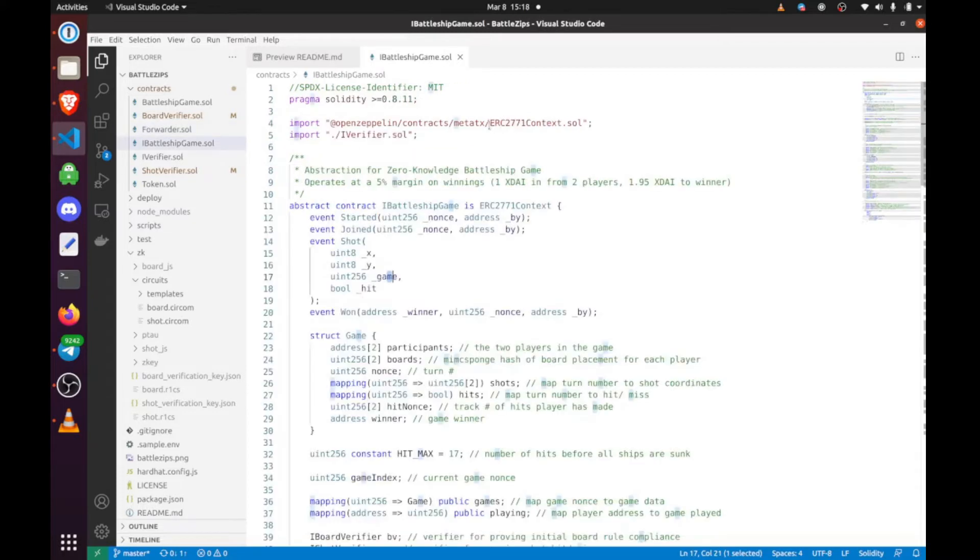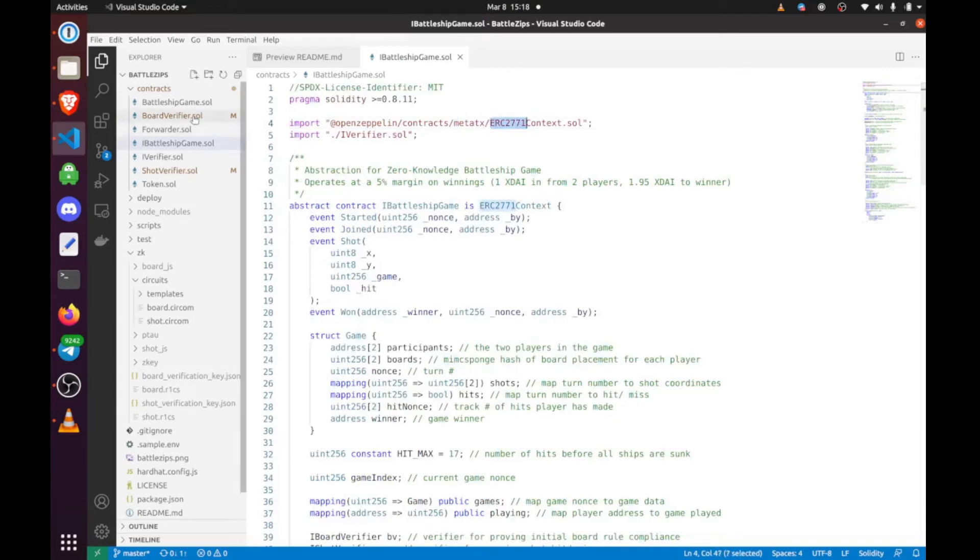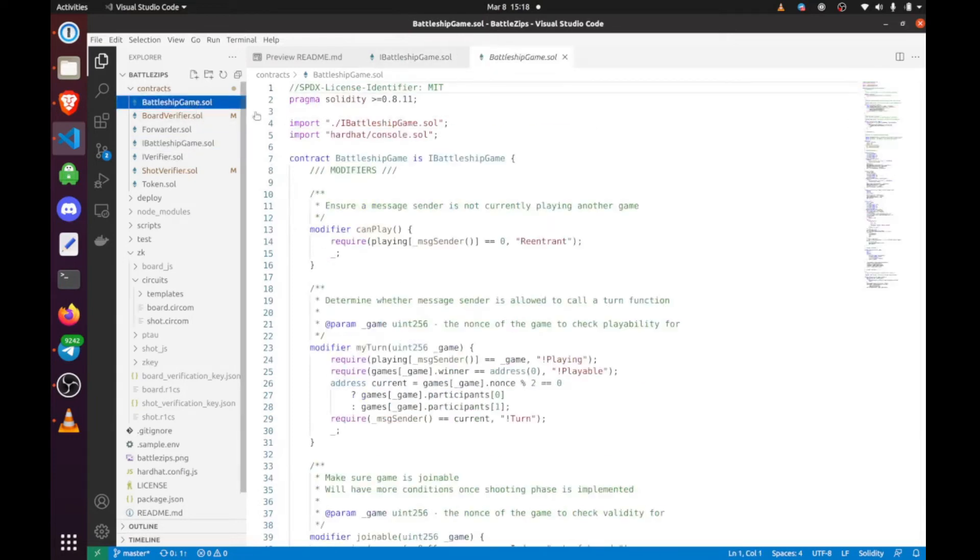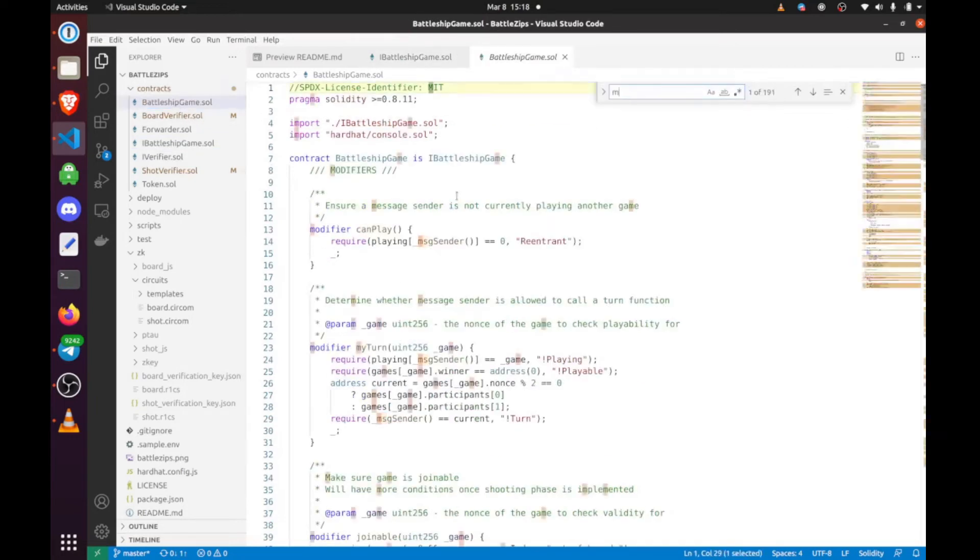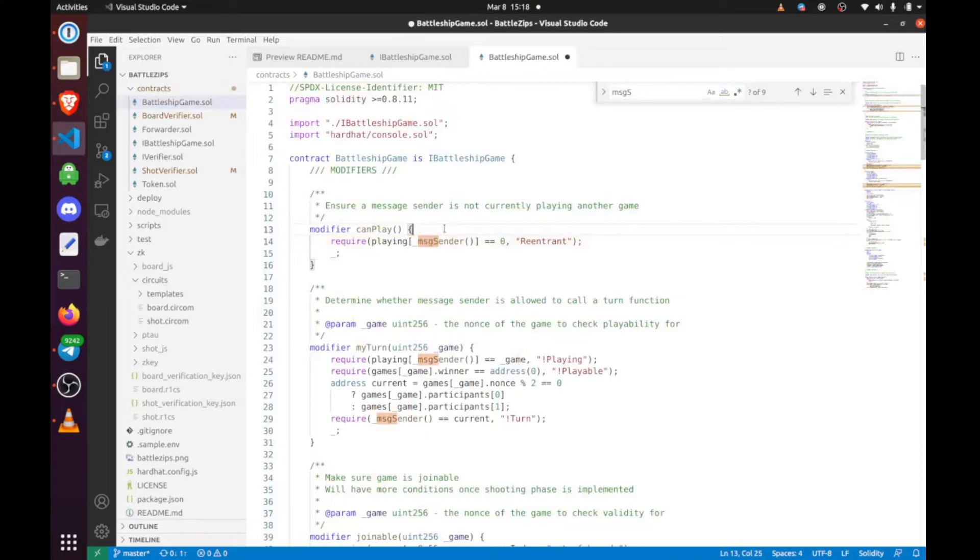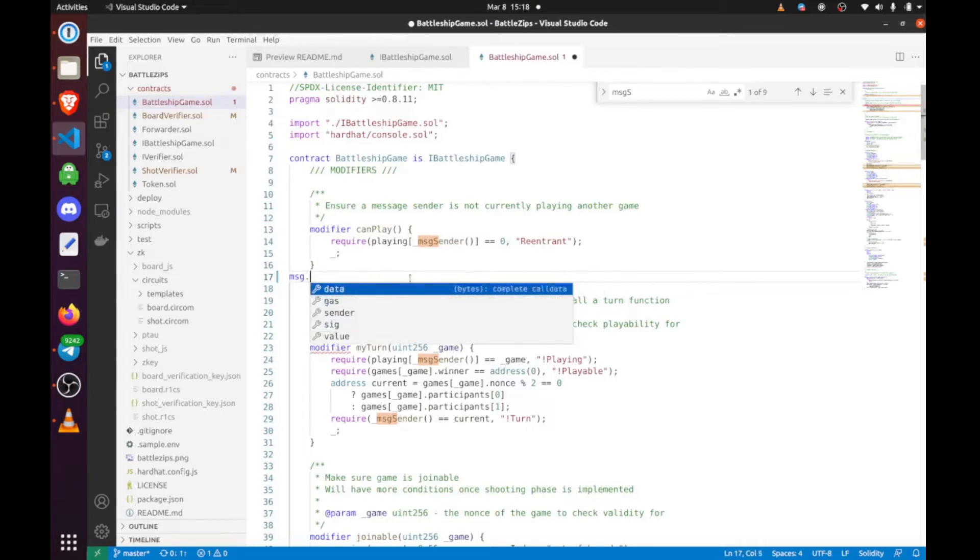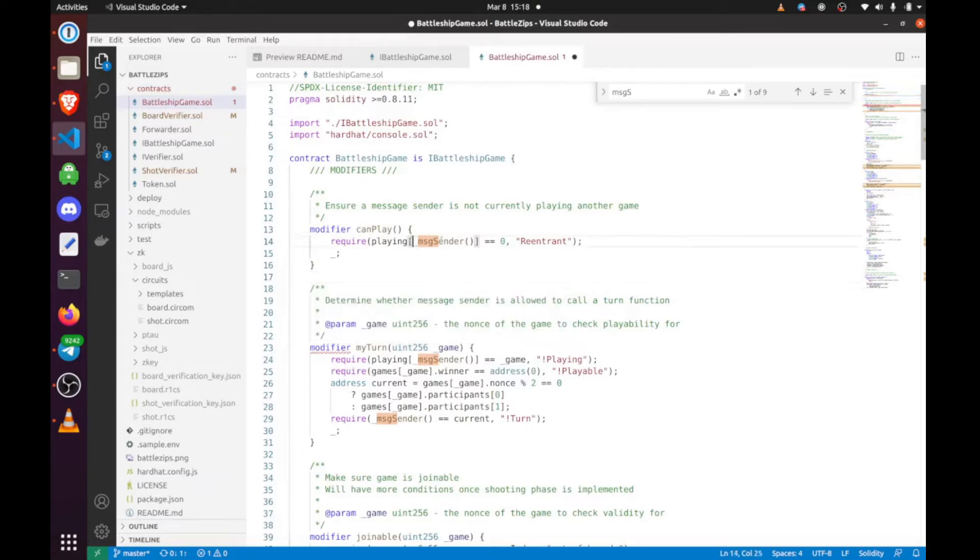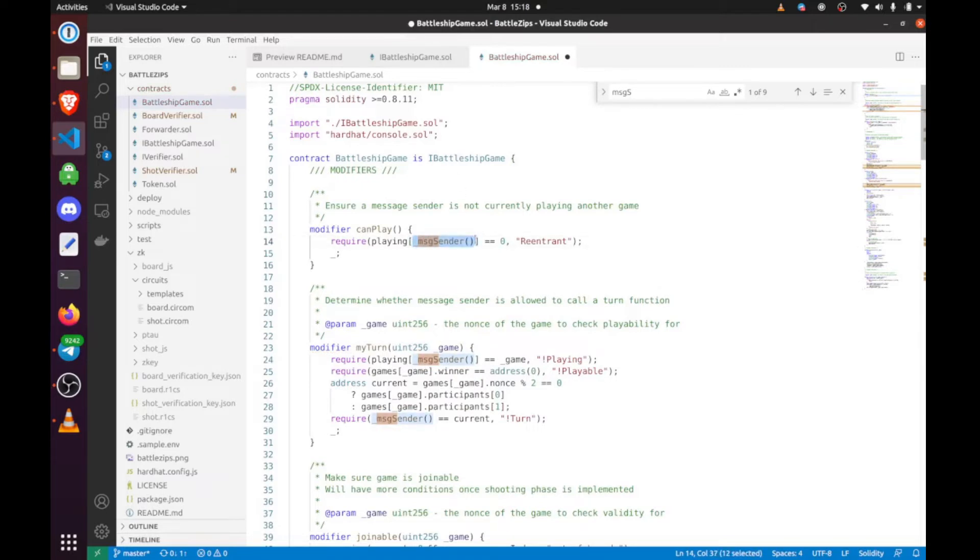The only difference you're ever going to see with ERC2771 is, instead of using message.sender, you're going to use underscore message.sender, the function. This will first check if it's a metatransaction, if it's capable of relaying it from a signature. And if it's not, it will fall back on message.sender.